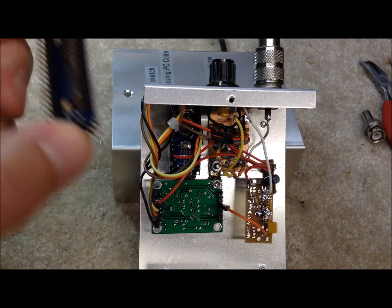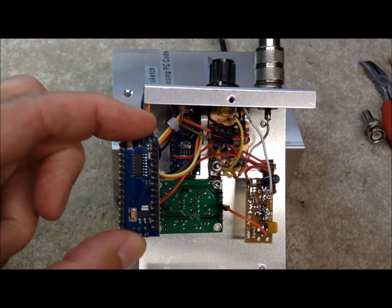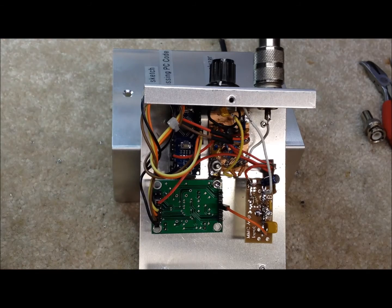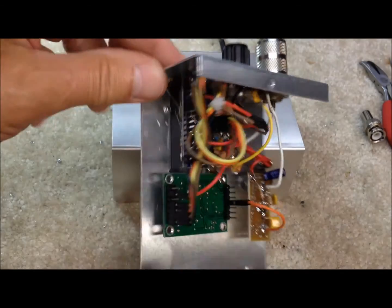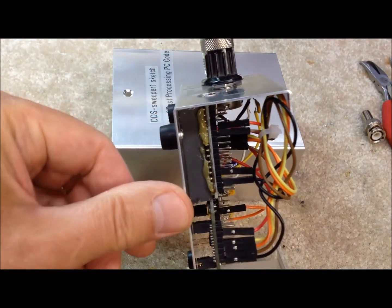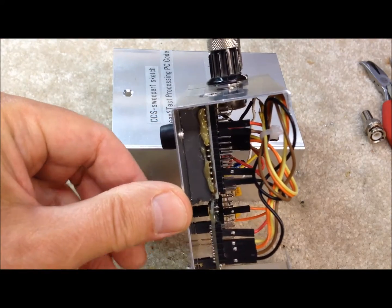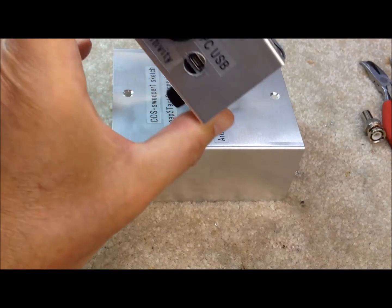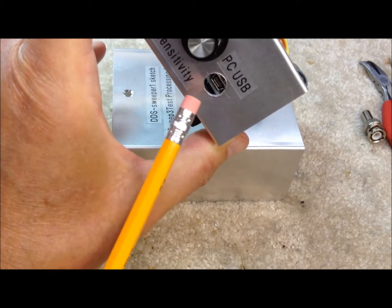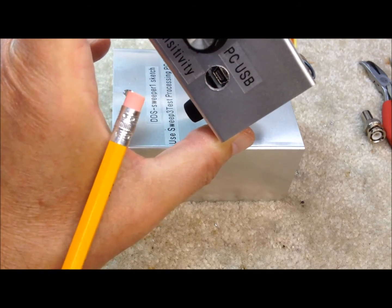We actually have it just sitting on top of a little phenolic block that's glued down to give us some distance up off the chassis, so that we can line up the back of it with this hole for the USB connector, which we need to connect to the laptop.